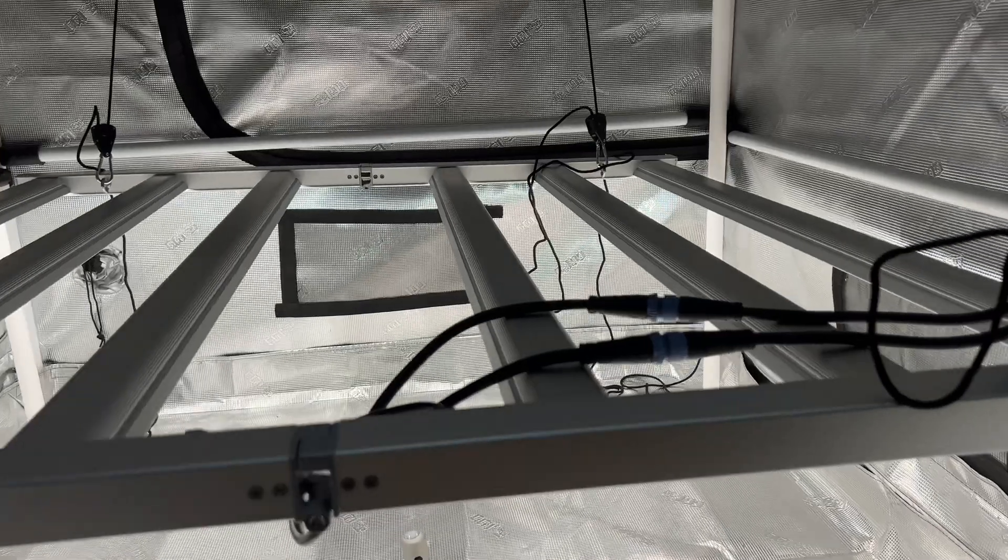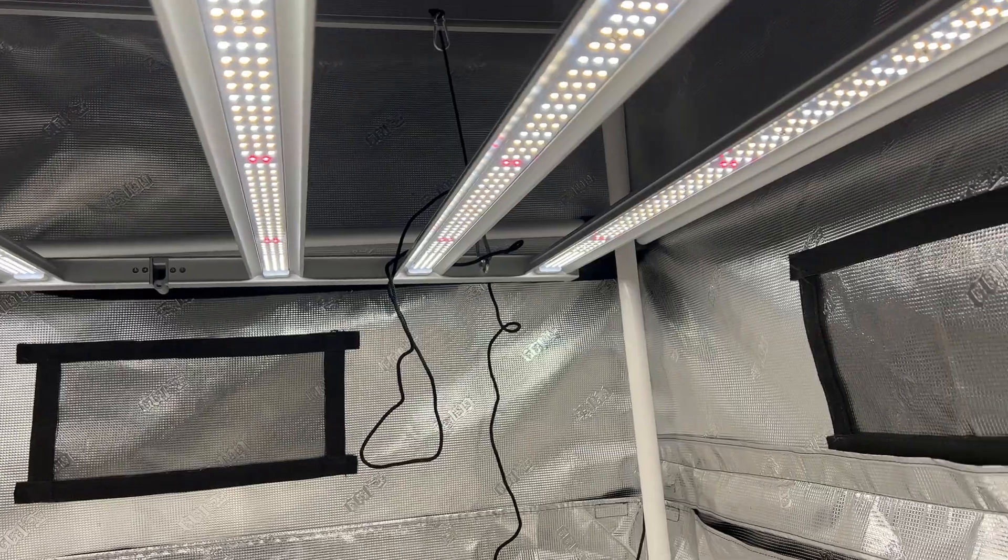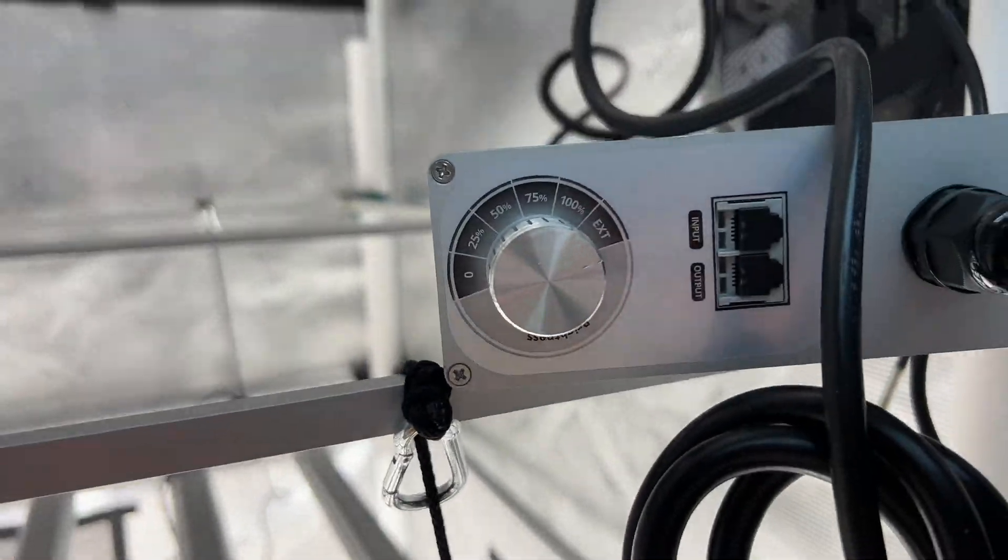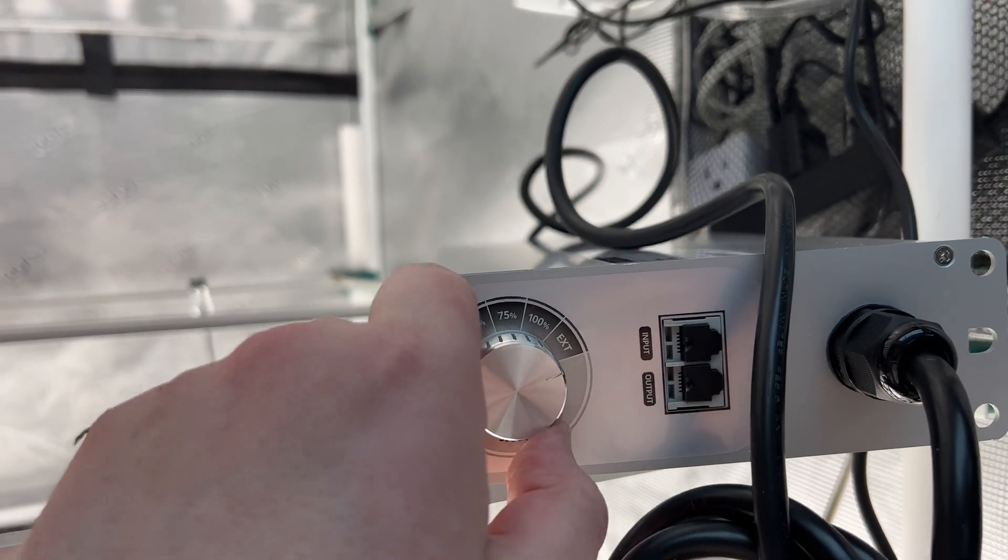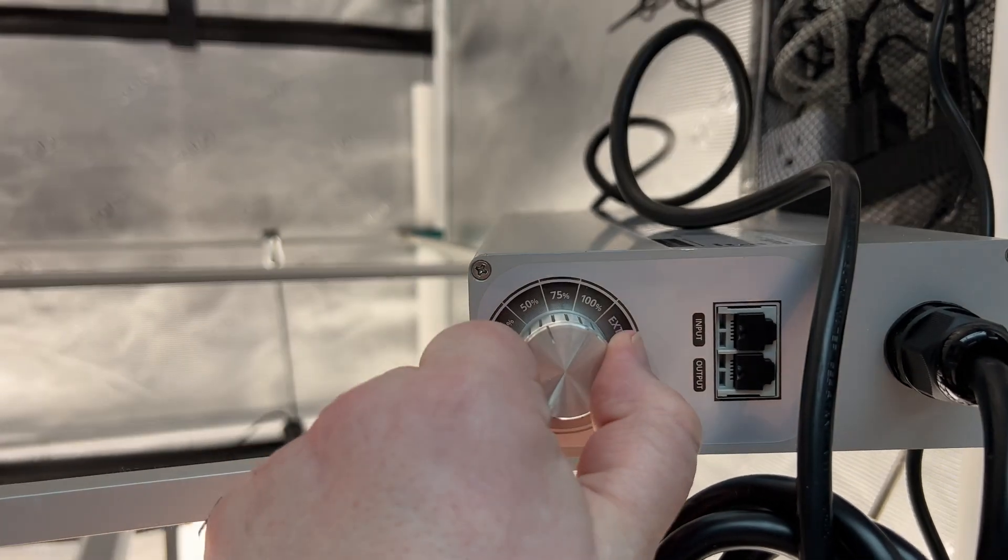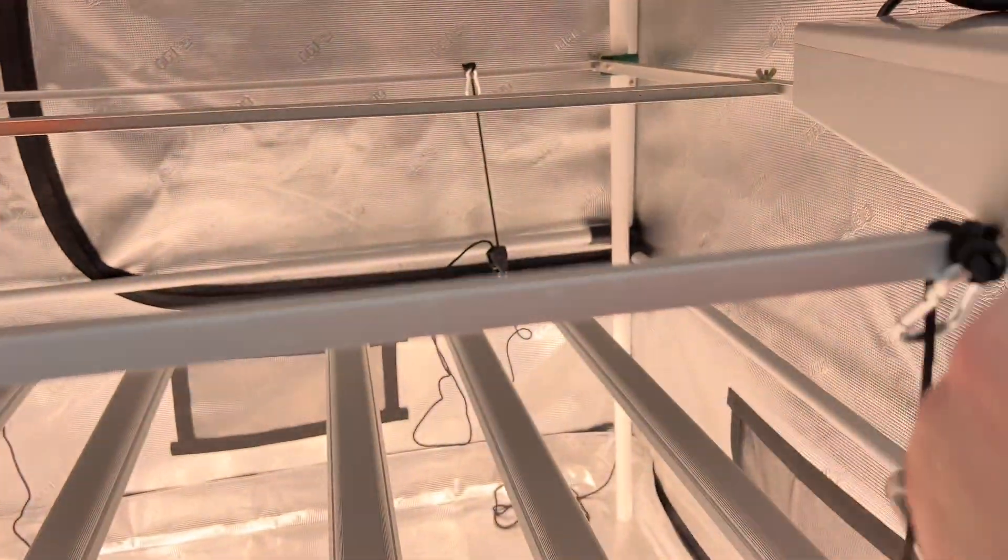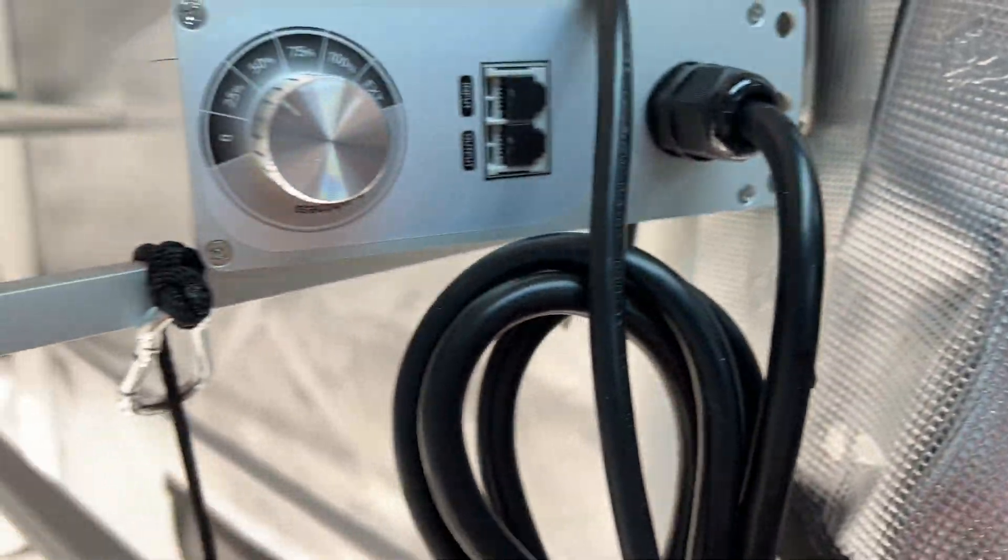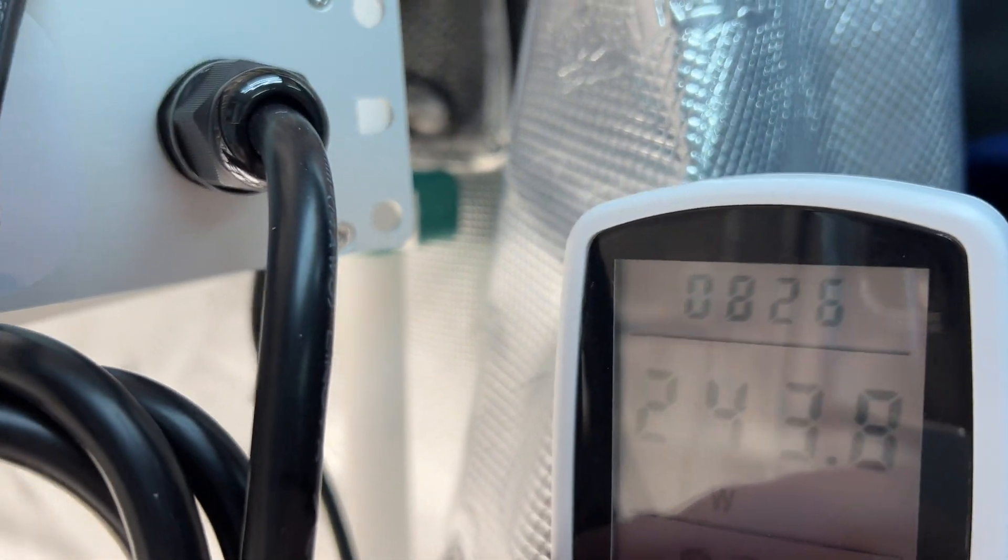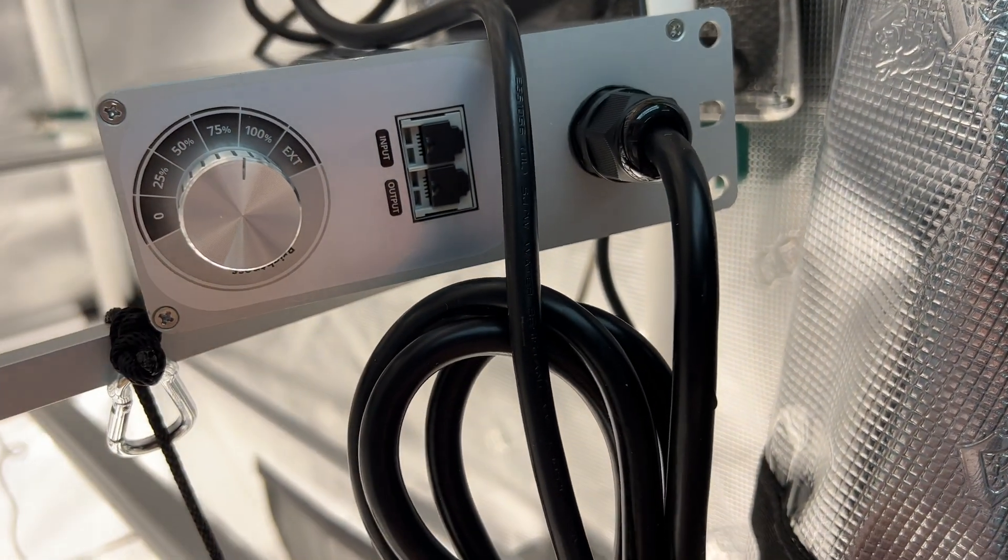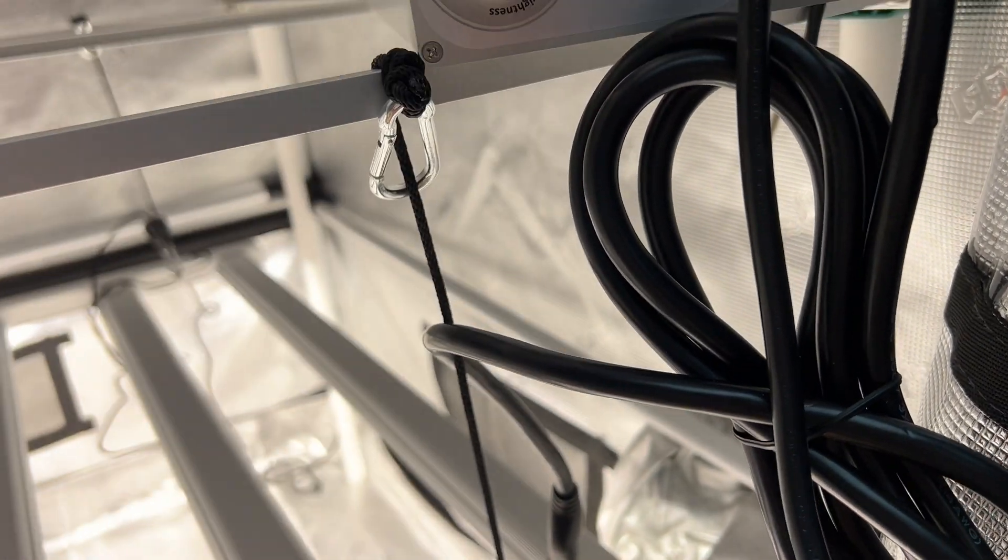Here we are, we are all plugged in. This is the look of it. I will show you it also has a dimmer. You could daisy chain your dimmers or it's got 100%, 75%, 50%, 25%, or zero. So it's off now. 25% and we got 118 watts.